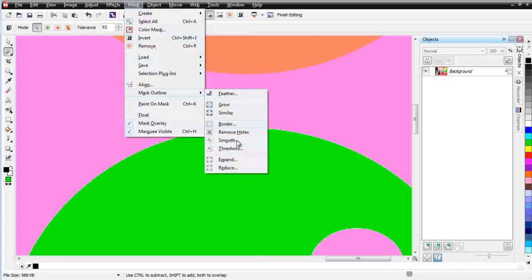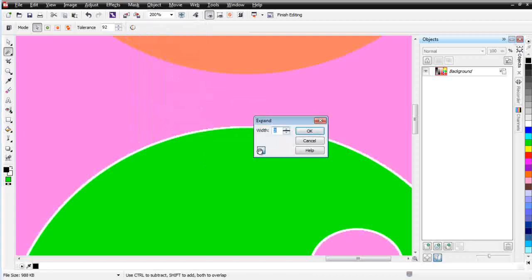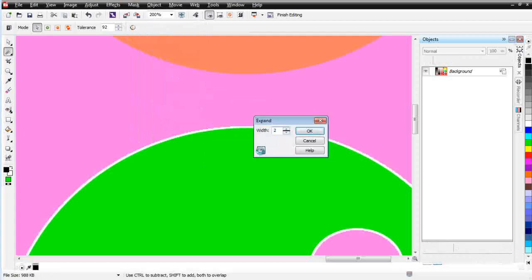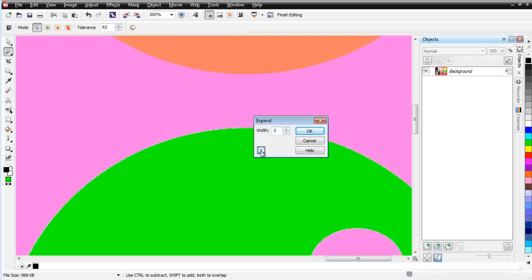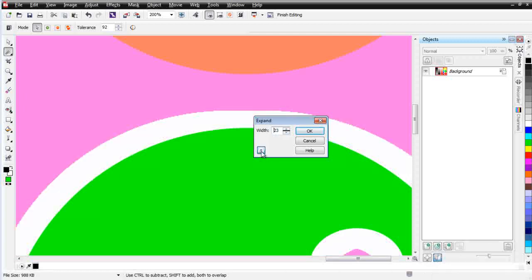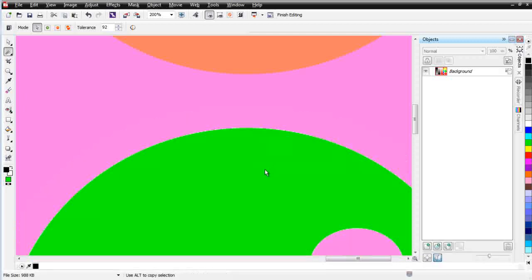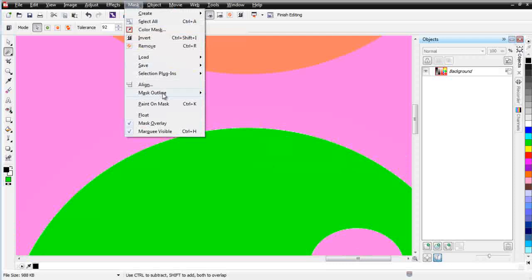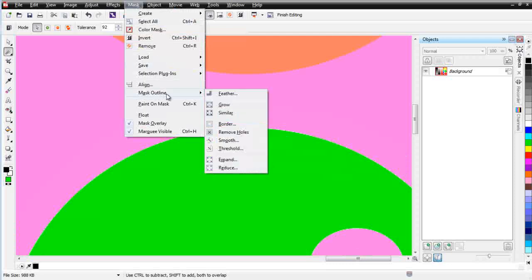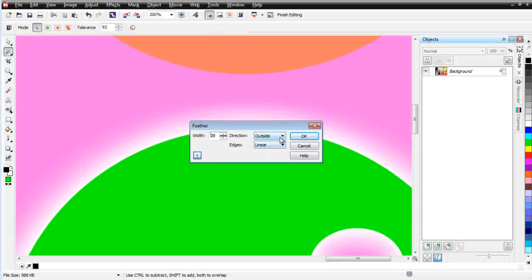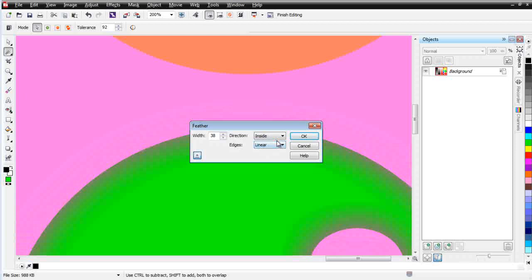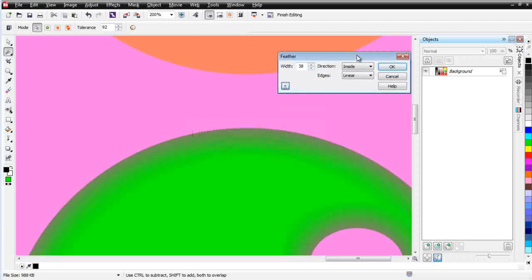I'm going to hit Cancel. I can also go to Mask, Mask Outline, Expand. And once again, you can see, as I click the preview, that our mask is expanding right there. Now, I can also go to Mask, Mask Outline, and Feather, and I can give that a soft edge. And I can set up different settings here. Here's going to the outside. I can go to the inside with that mask, as you can see right there. Kind of give this a soft edge if I wanted to.